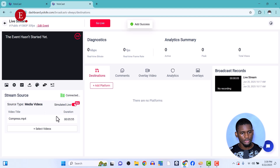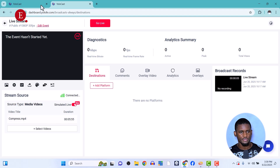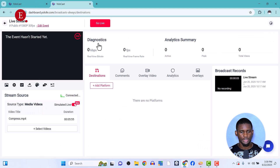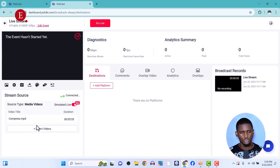You can see the video I just uploaded here — it's called 'Compress' and it's five minutes and 55 seconds long. If you upload more videos, you'll see them arranged underneath. Once you're done, you can move on to setting up your live stream destinations.